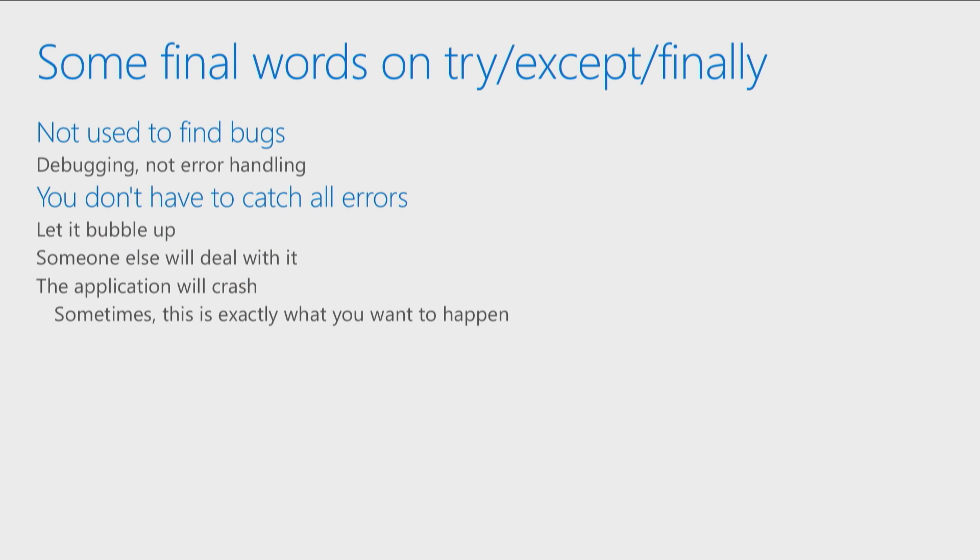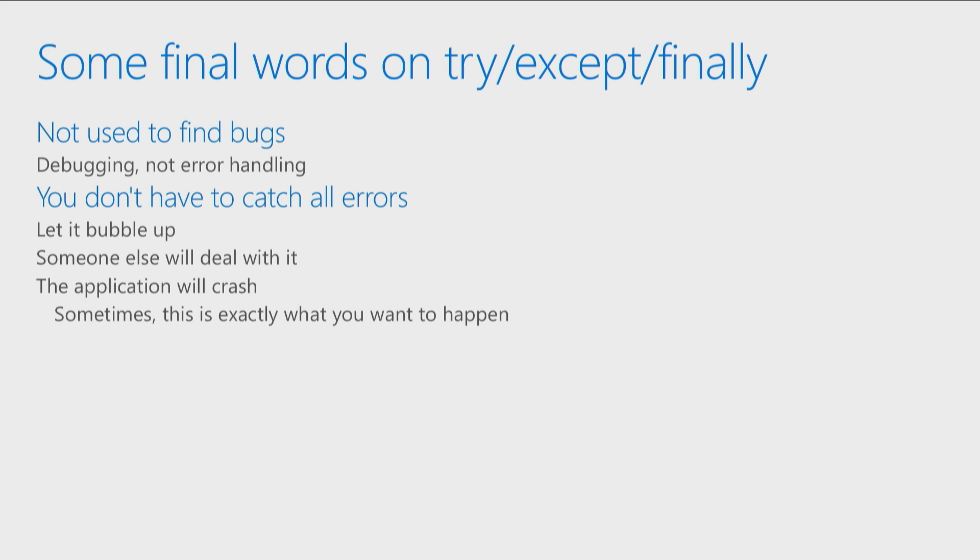Now, some final words here. I know that that first bullet point might be a little bit confusing, but hear me out. Try except finally is not used to find bugs. Let's again identify what a bug is. Bug is where I have something wrong in my code, where I know that this code will not run if it follows this particular path or does this particular thing, and I have control over that.